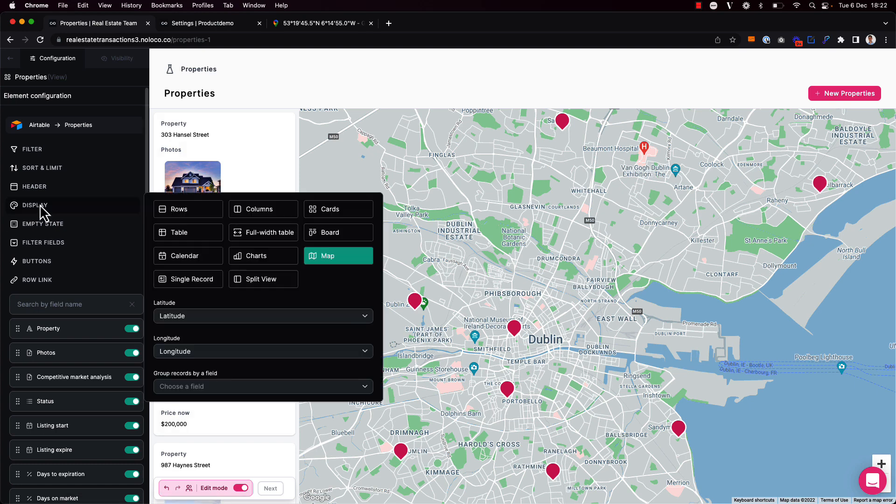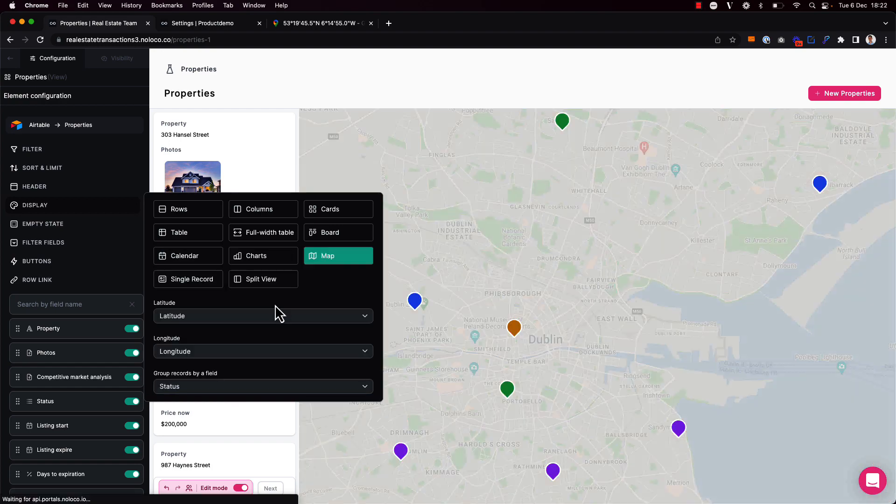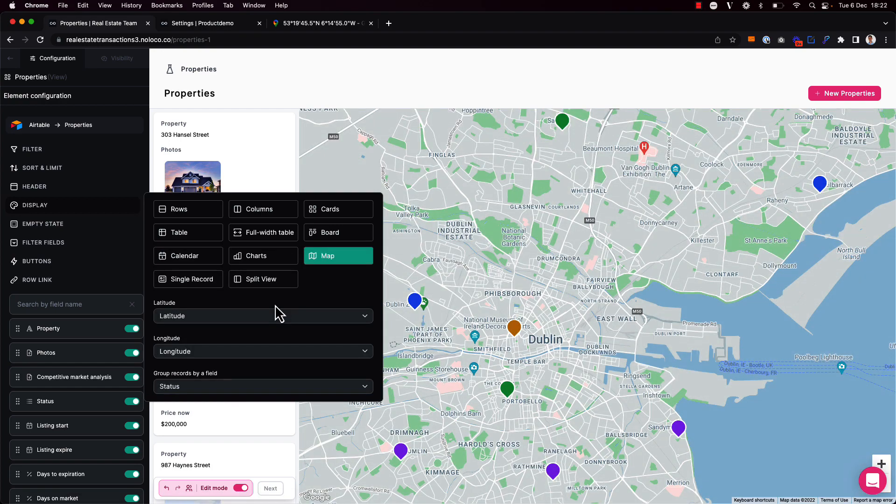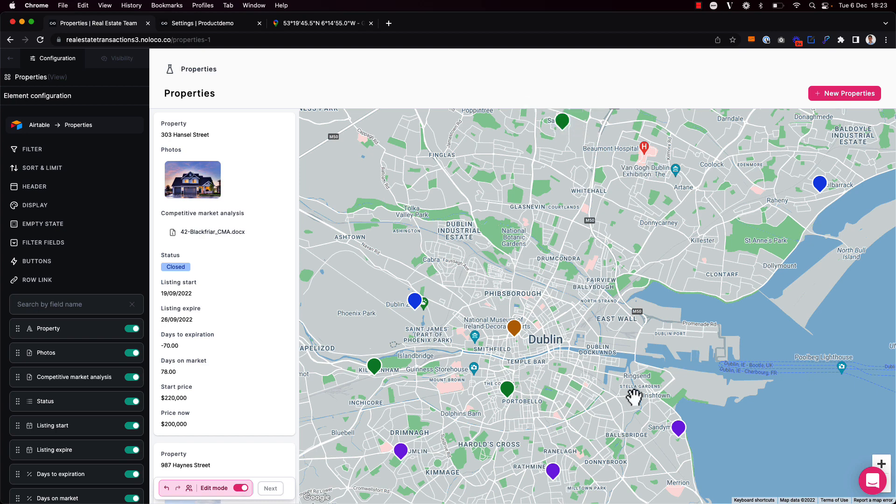And one thing that I can do under the display options is choose to group records by a particular field. So I'm going to group these properties by their status. And now I see a different pin color depending on whether the property is in an active state or a pending state, for example. And this can help my team more easily find properties on the map.